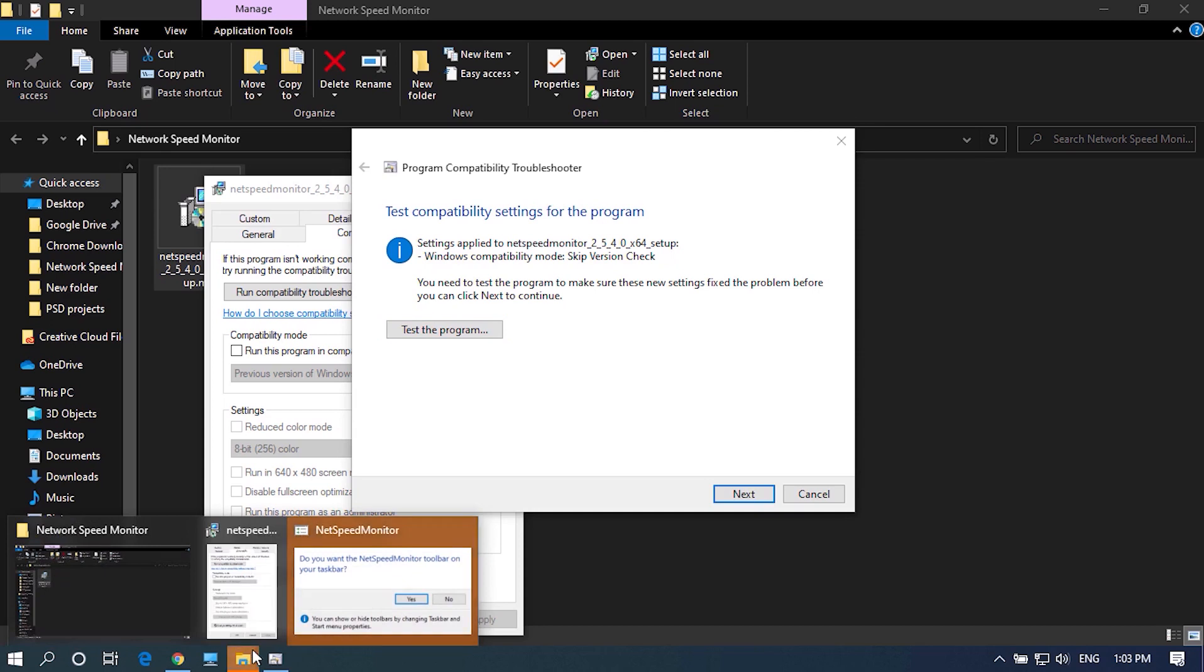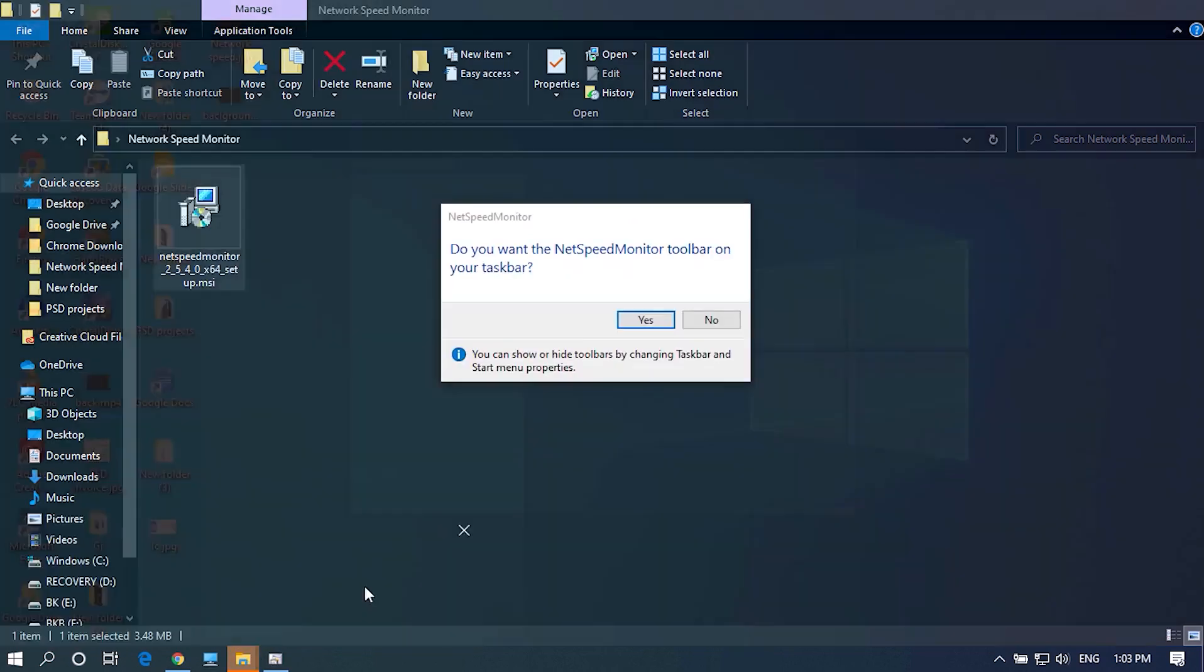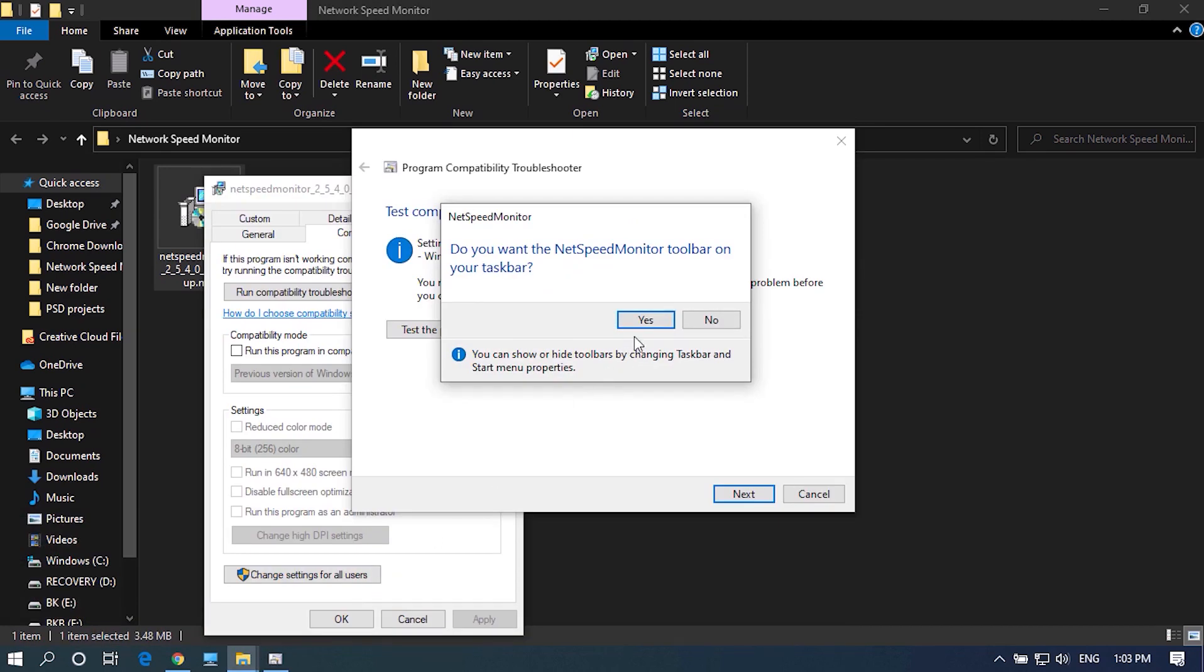Once the installation is done, a new dialog box will automatically open and will ask the permission to add network speed monitor to taskbar. Click on Yes.